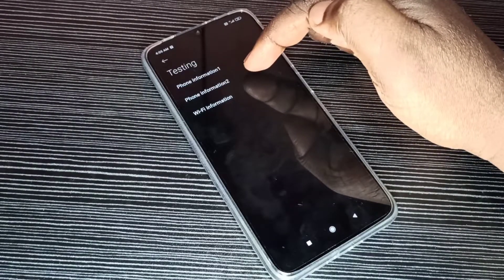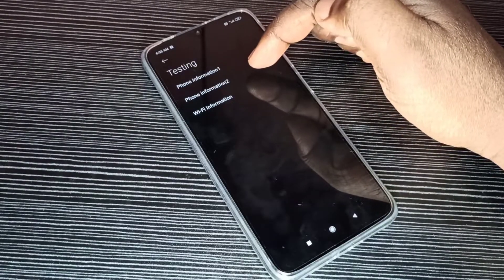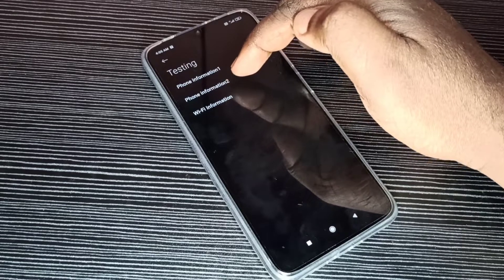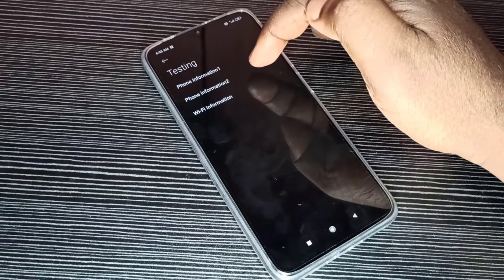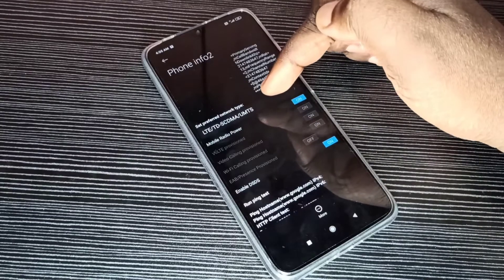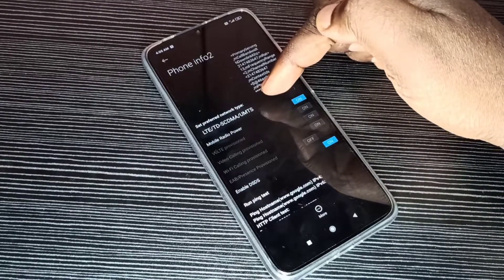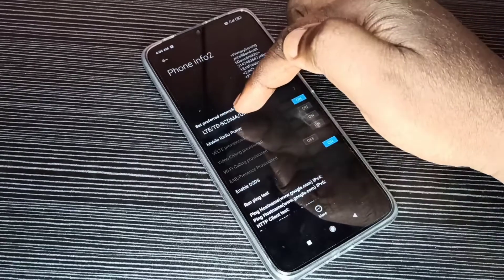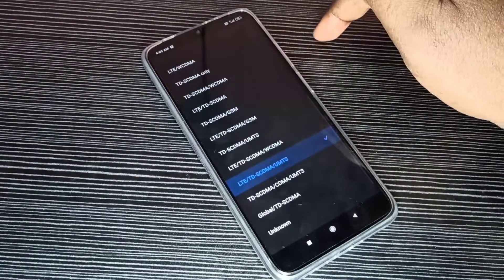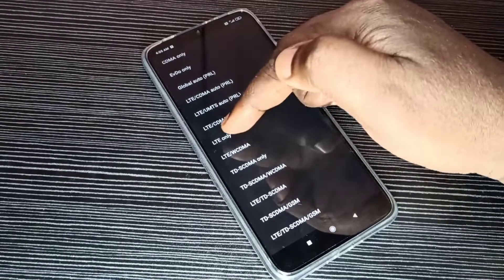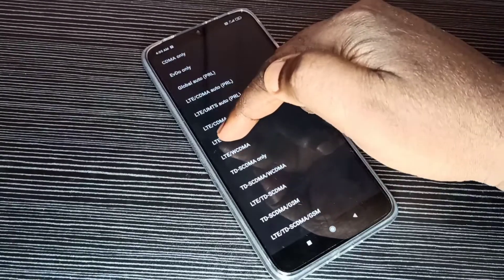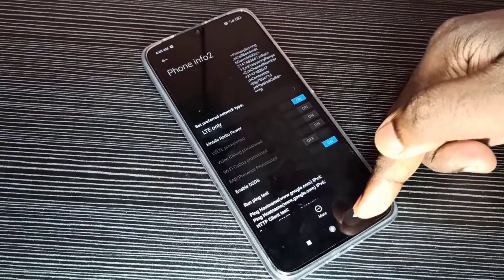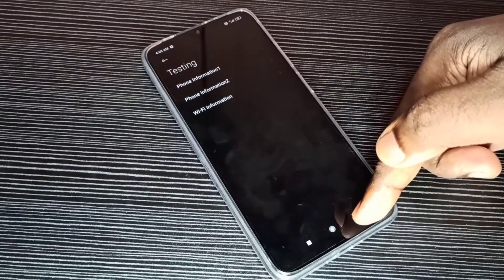So here you can see Phone Information 1 and Phone Information 2. I inserted SIM card in SIM slot 2, so I need to tap on Phone Information 2. Here you can see Set Preferred Network Type. Tap on that. From this list, select LTE Only, then save this. So this is method one.